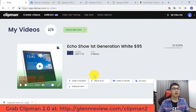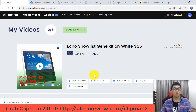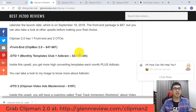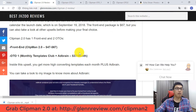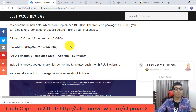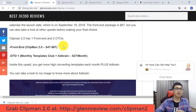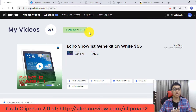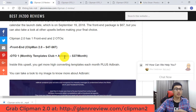Now I'm going to move on to explain the pricing details — front-end purchase and upsell features. Clipman Version 2 has one front-end and two upsells. For the front-end purchase, you have to pay from $47 to $67. I've already described the front-end features in the demo earlier, so now I'm moving on to the first upsell.